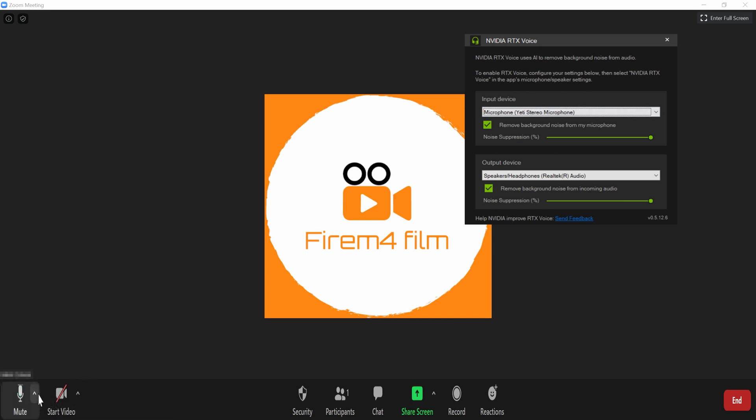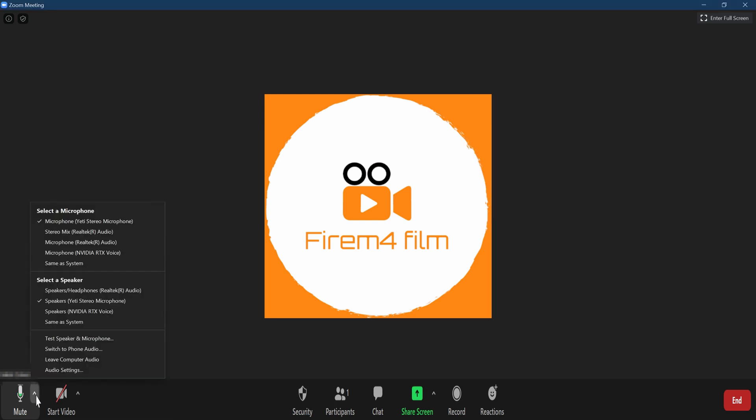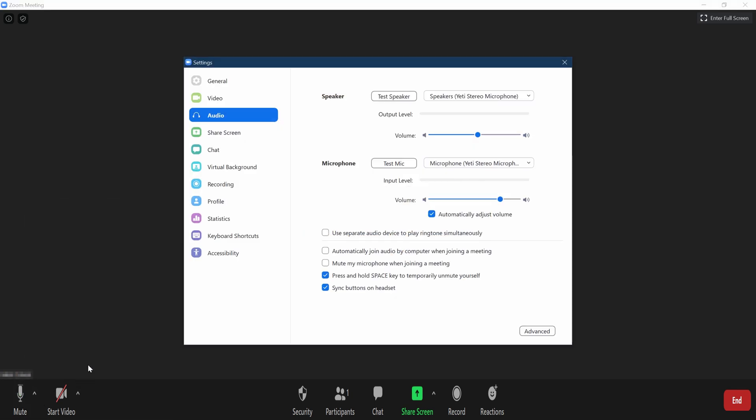So, then we go here to microphone, and then there's that little dot. So, you're gonna press on that little dot. And then you're gonna go over here and do audio settings.